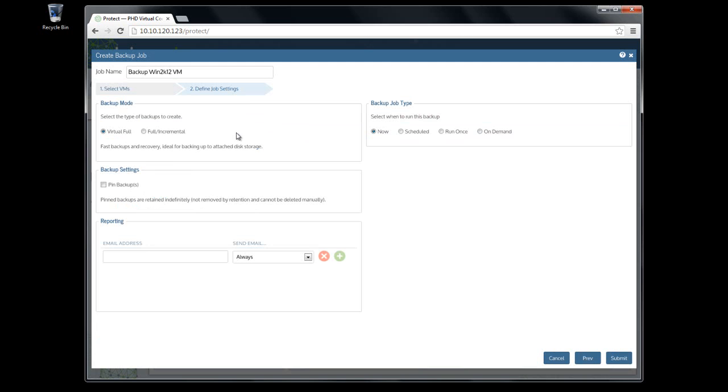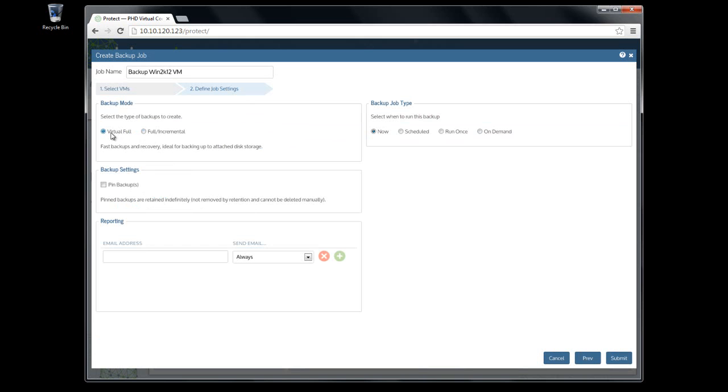Backup modes, Virtual Full or Full Incremental, are still available, with the option to force a full backup if this is a single run job. You have the option to pin backups created in this job to prevent them from being deleted when the retention process runs.